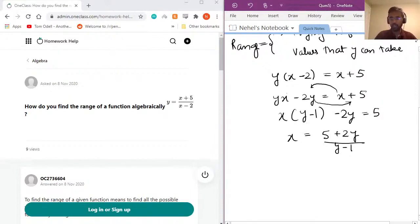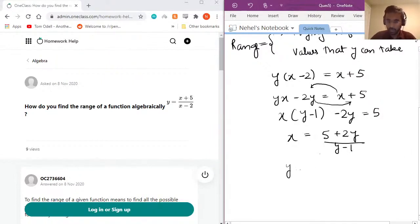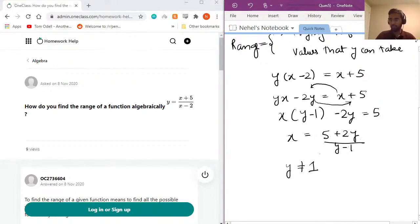Now that we have solved for x in terms of y, we can say that x is defined for all values of y except when y equals 1. When y equals 1, the denominator becomes 0, and any number divided by 0 is undefined. So y cannot be equal to 1 — that is the only value which poses a problem. All other numbers are part of the range.